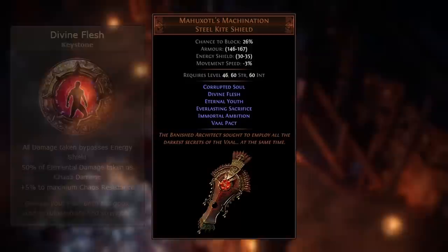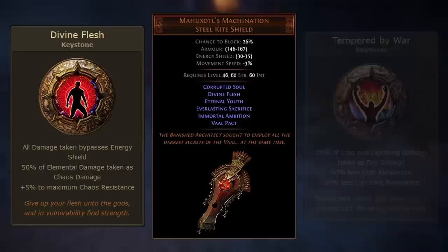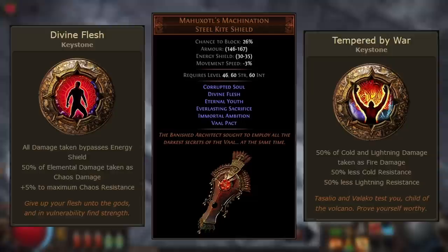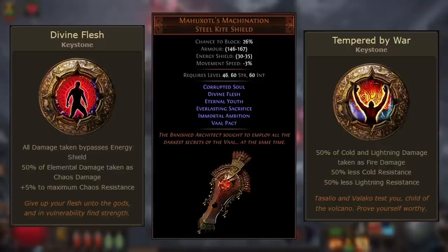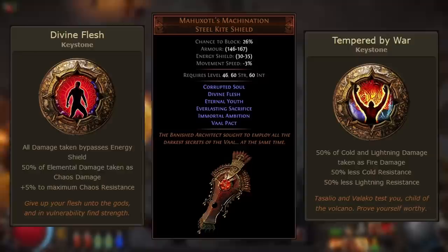Mahuzotl's Machination was mentioned earlier — this shield grants several keystones including Divine Flesh. This is very important because it frees up your timeless jewel slot, allowing you to use a Lethal Pride jewel in the name of Rakiata to gain Tempered by War. Tempered by War is a similar keystone to Divine Flesh but instead of shifting half of all elemental damage into chaos damage, it shifts half of all cold and lightning damage into fire damage. By using Divine Flesh with Tempered by War, you can no longer take any cold or lightning damage, so you no longer need to gear for those resistances — you only need fire and chaos resistance.